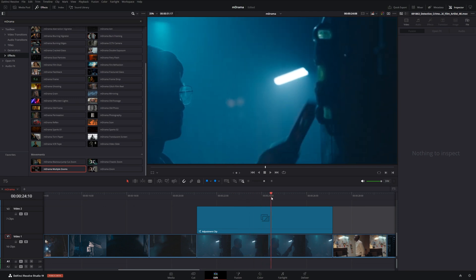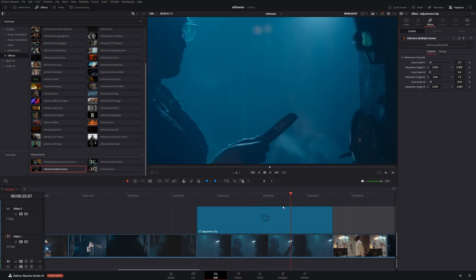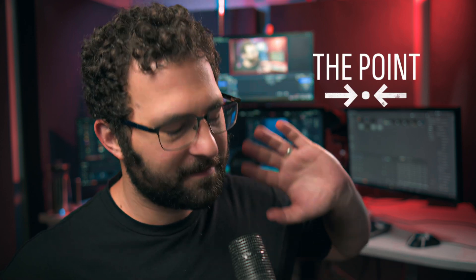That's a quick overview of just a few of the amazing effects in this pack. Don't forget to check out mDrama at motionvfx.com — leave a comment on your favorite effect, and I can't wait to see what you do with this pack. Thank you so much for watching and have a great rest of your day!